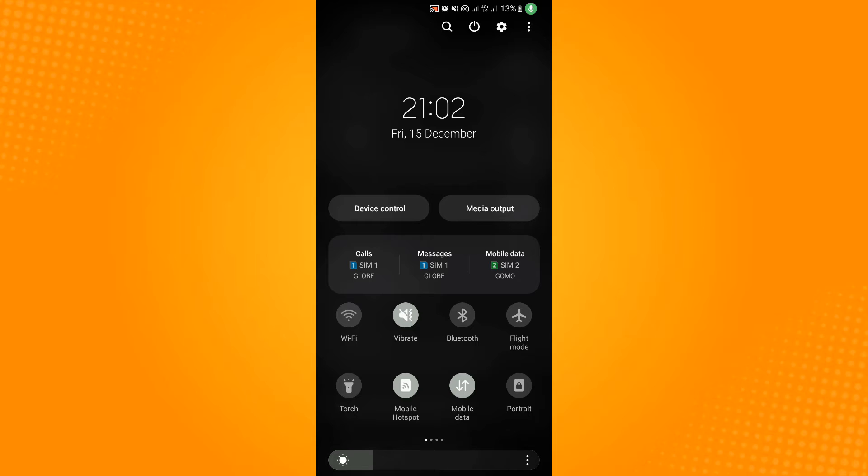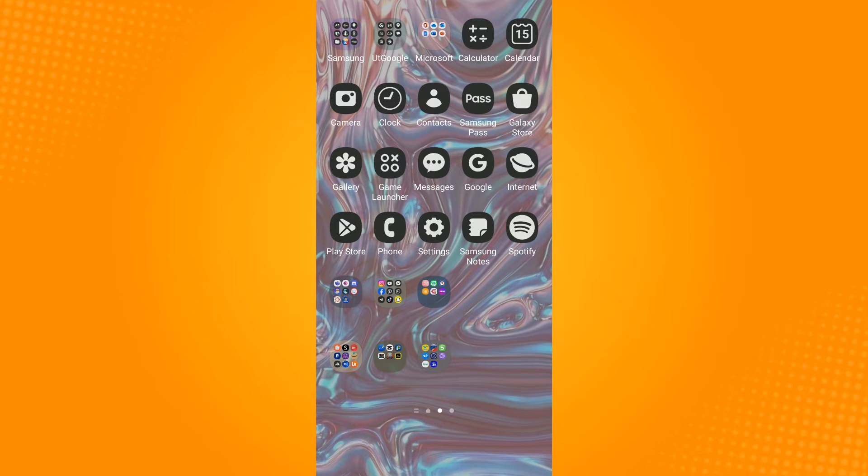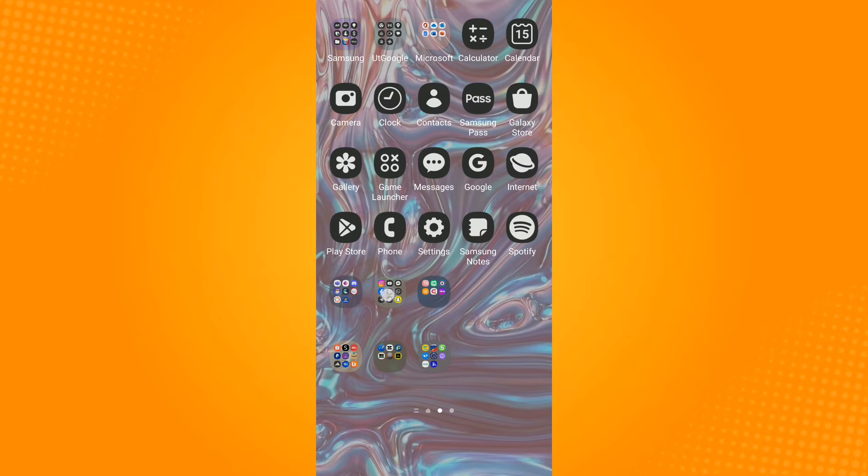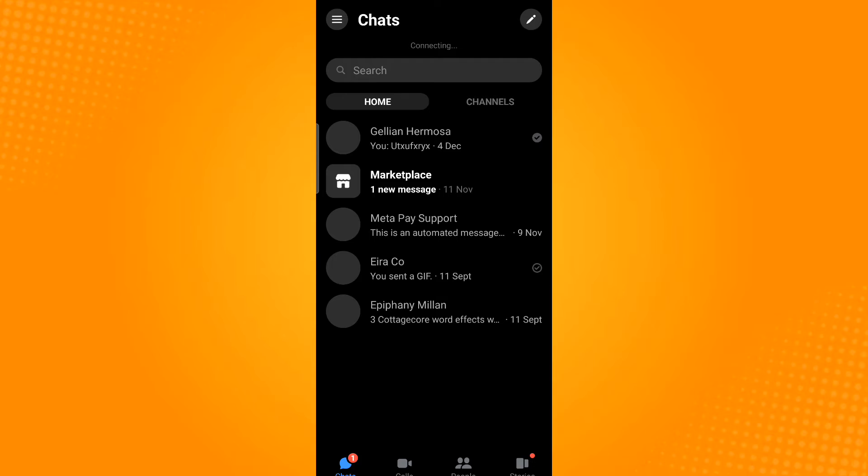Next method is to disable Messenger data saver mode. Just head over to the Messenger application, then tap on the three horizontal lines which you will find on the top left corner. From here you will find the gear icon along your username, so just tap that icon.